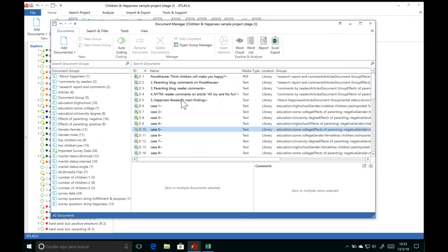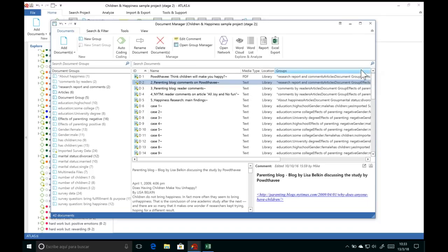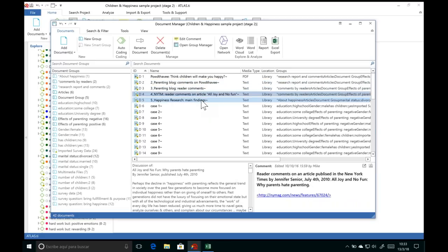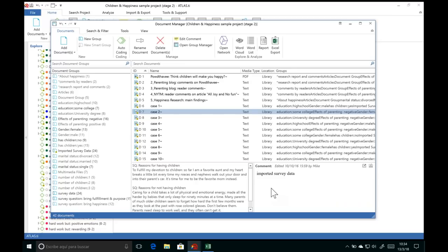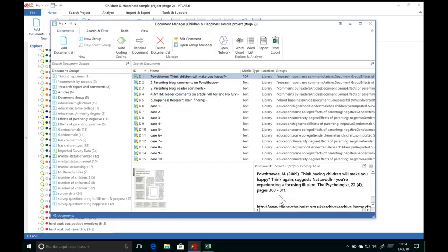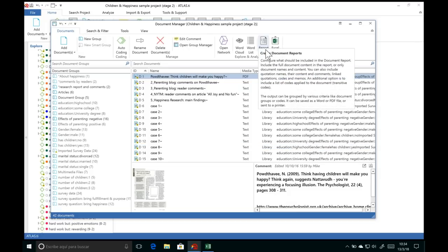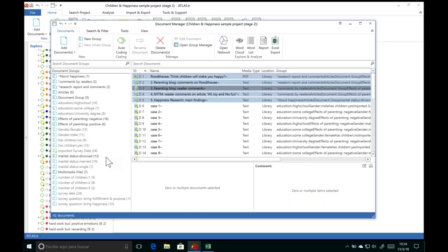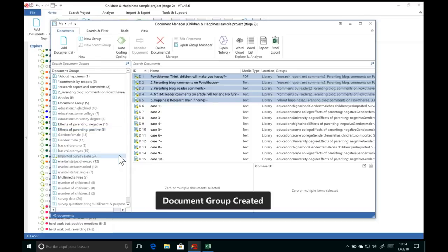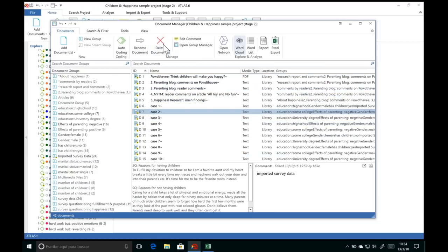Here is the Document Manager, where you have all your documents with a preview and comment space. For documents, use the comment space to give contextual information — what kind of data it is, where an interview was conducted, or the full reference for an article or secondary source. When you want to create your bibliography, just export a report of all document comments to get all your references. You can also group documents the same way as codes — by selecting them and dragging and dropping to the left-hand side.